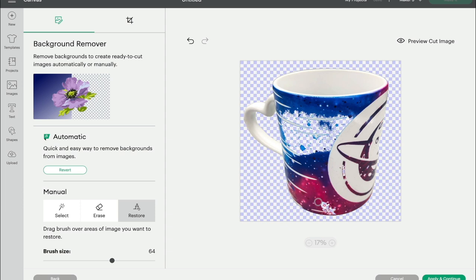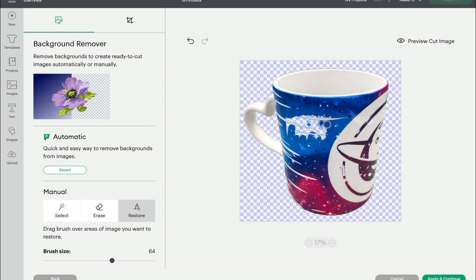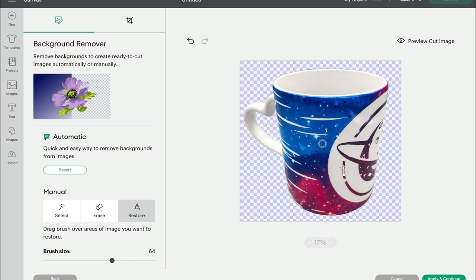I really do think that the restore tool is absolutely amazing.